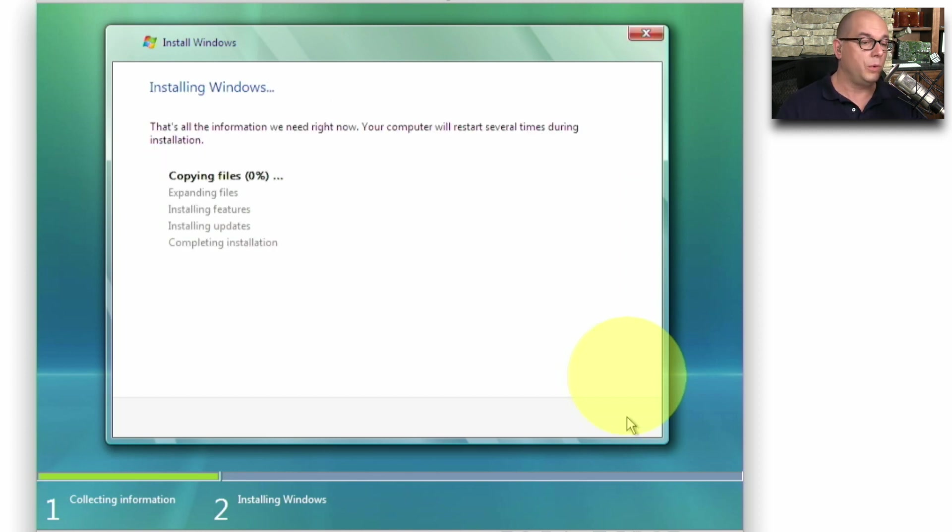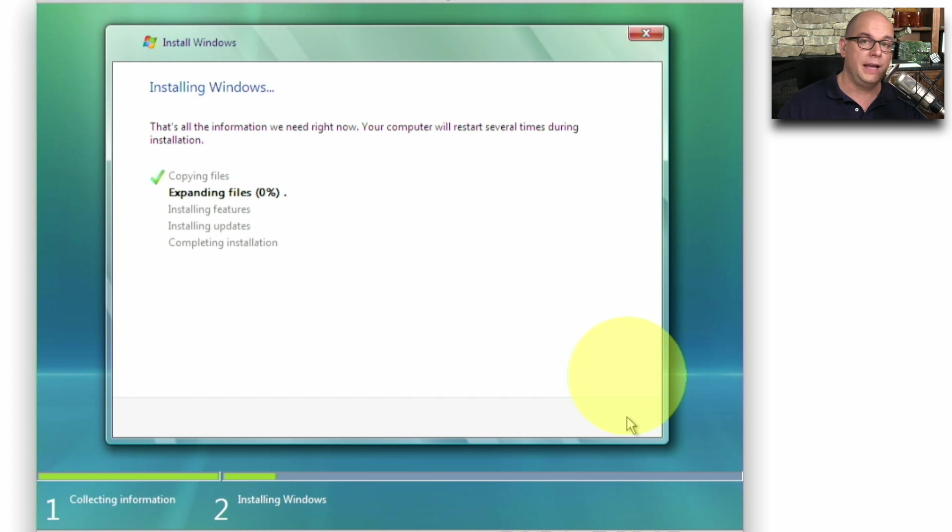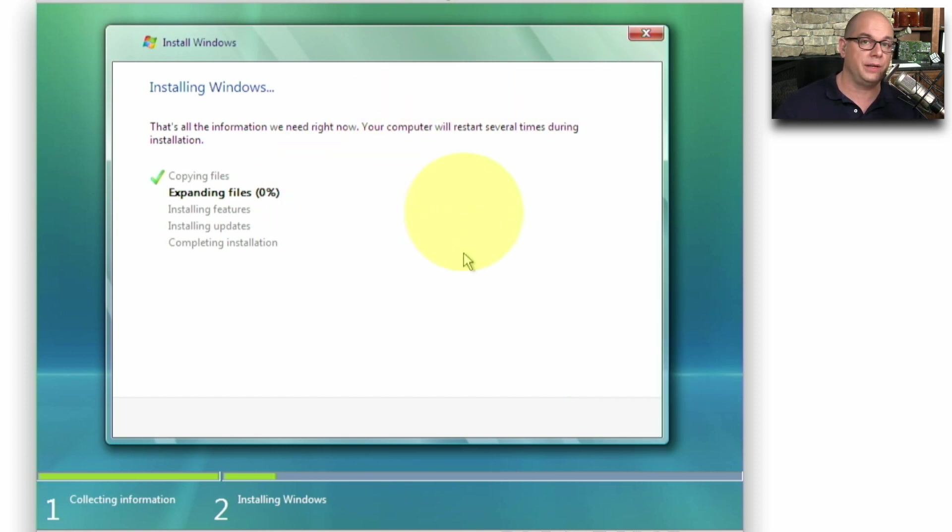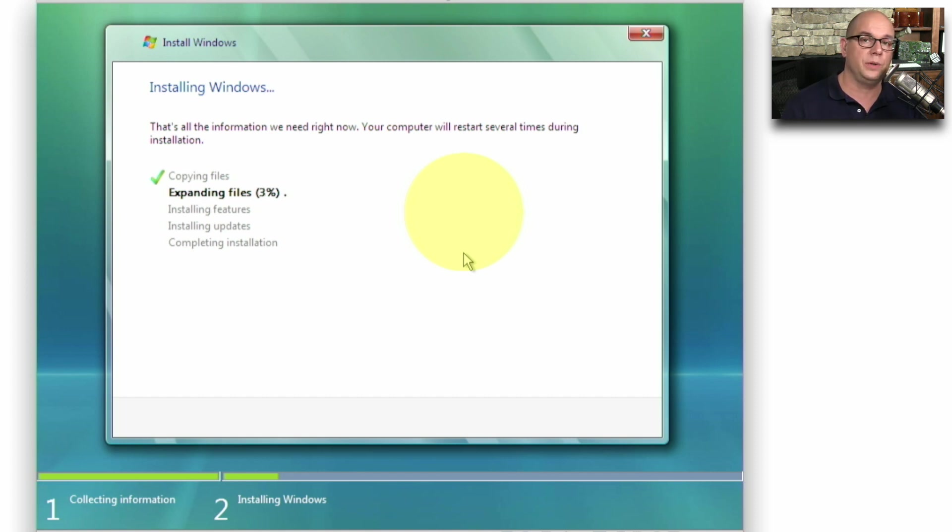At this point, Windows will begin copying files and expanding files. And as it states here, it may restart several times during this installation. We don't want to touch anything or change any settings. We're going to have it continue through until it prompts us to enter more information into the install.